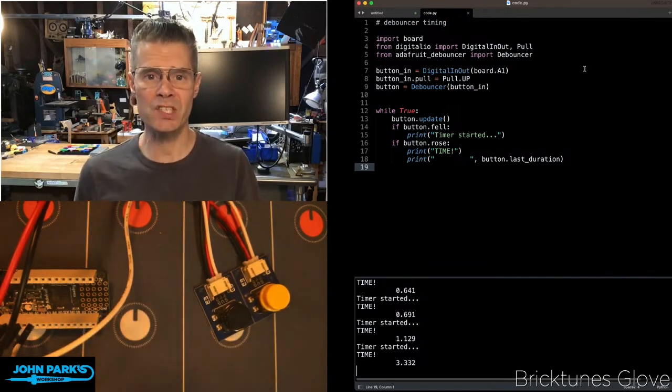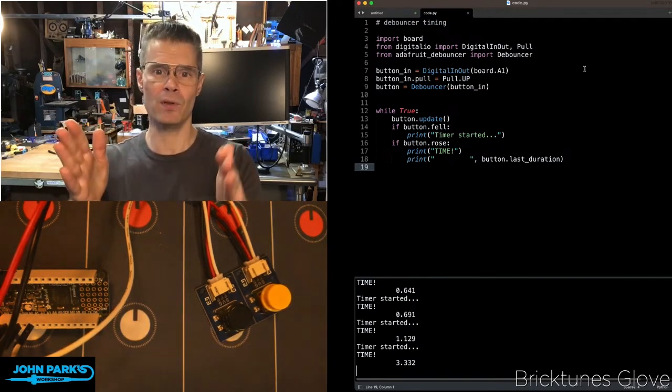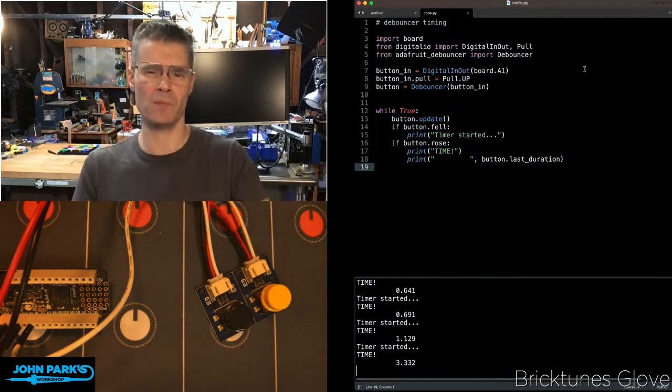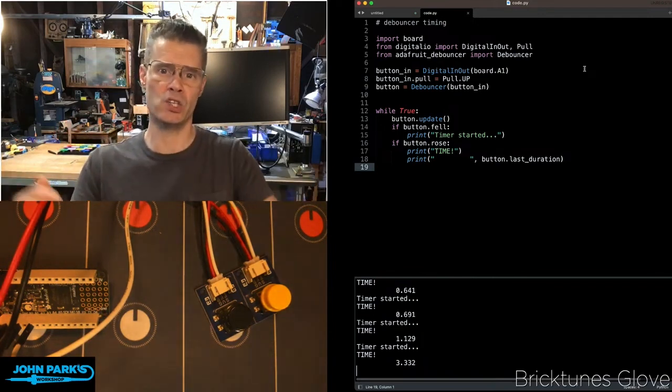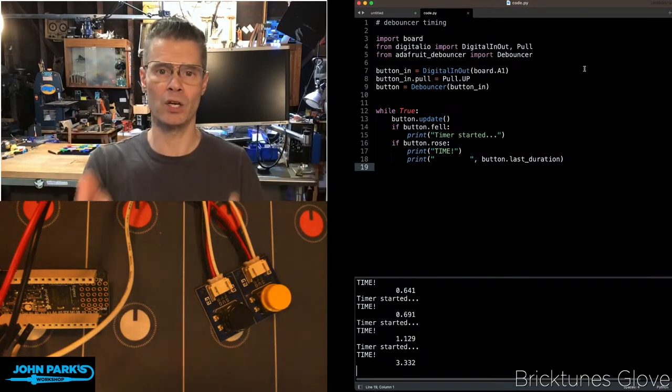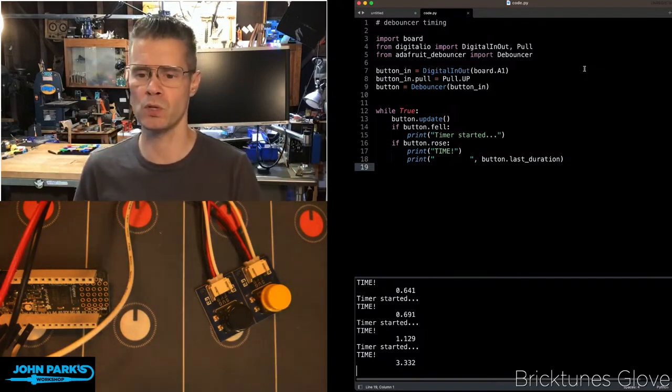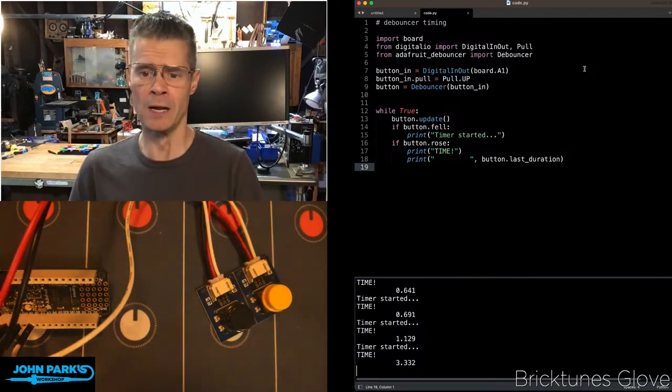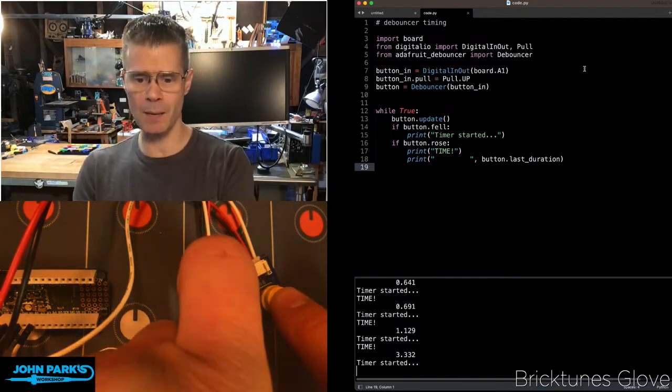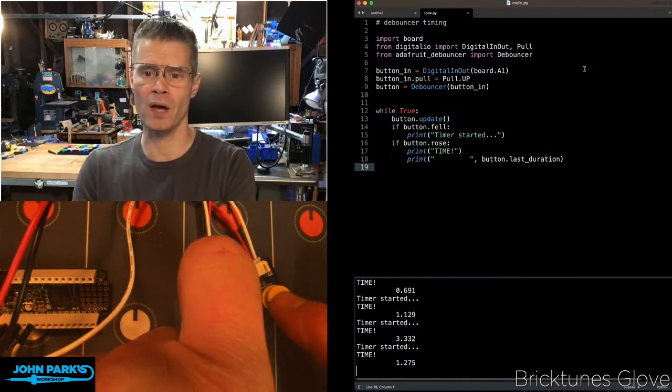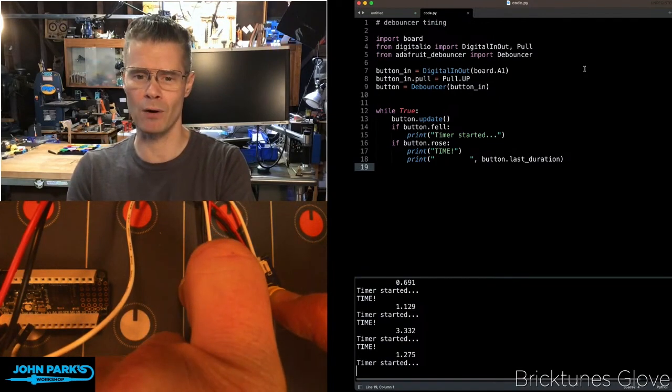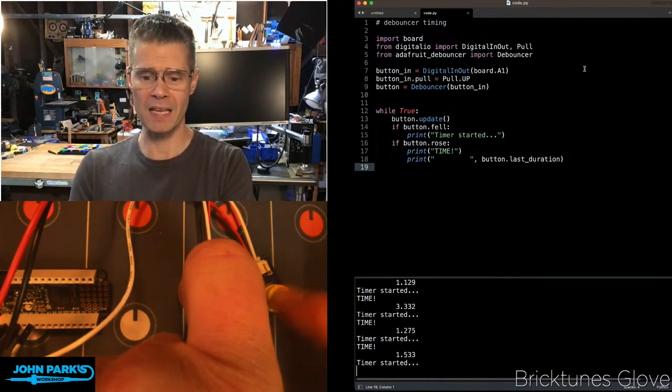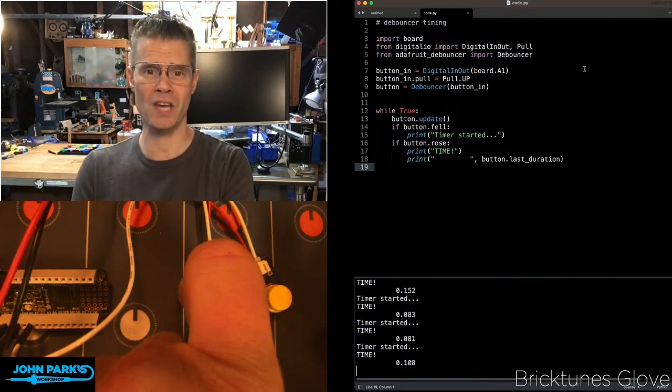So the last duration is that timer that says as soon as something happens, we're going to start counting. And as soon as the next thing happens, we're going to let you know how long that duration was between the events. And so that is how you can set up a timer in CircuitPython using the DeBouncer library. And that is your CircuitPython Parsec.